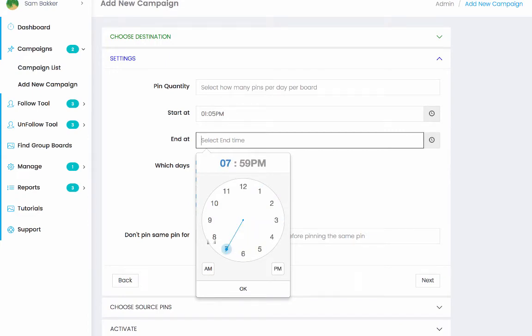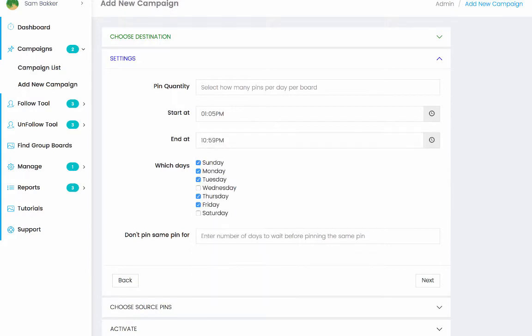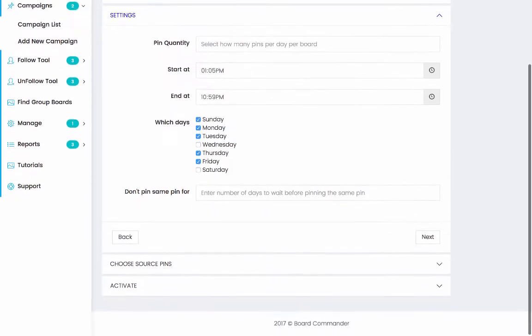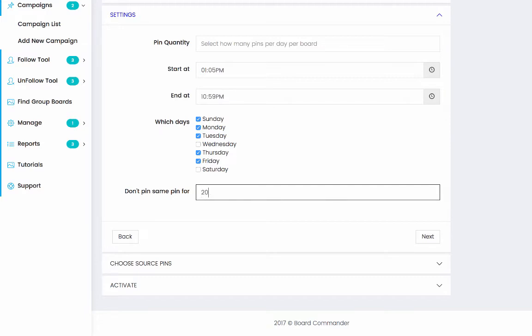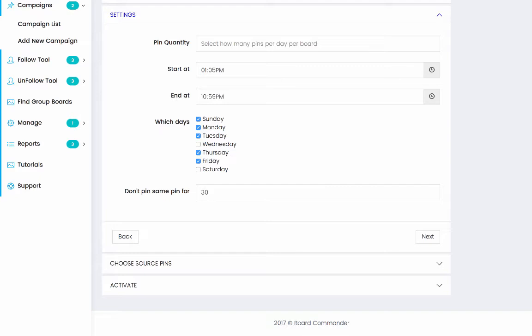So we could actually make it between peak hours from, for example, 1pm till 11pm. Then from there, don't pin some same pin for, enter number of days when you're going to be pinning the same pin. You could say for 30 days. So it means 30 days. That means that you won't be reposting the same image every 30 days. You could say that after 30 days, you can post the same images you've posted in the past.